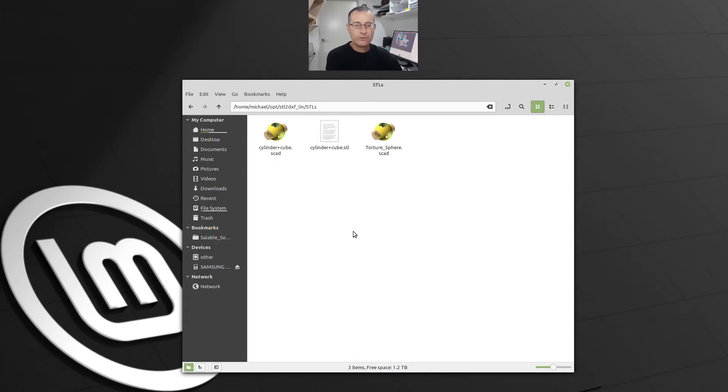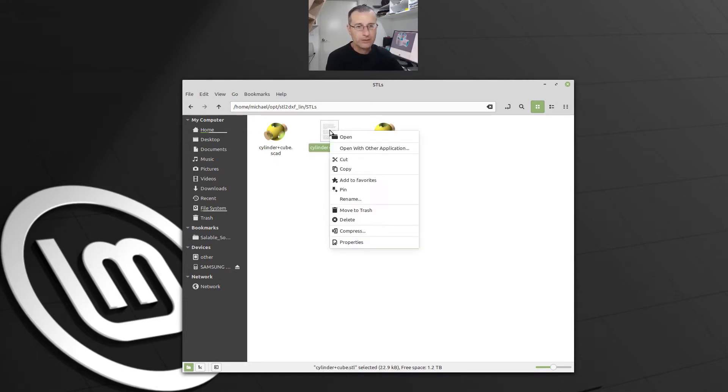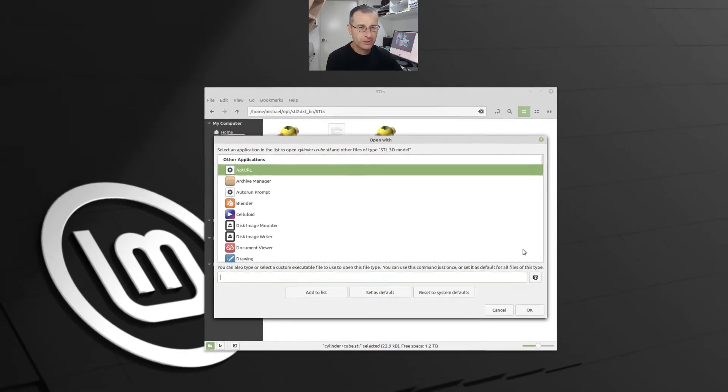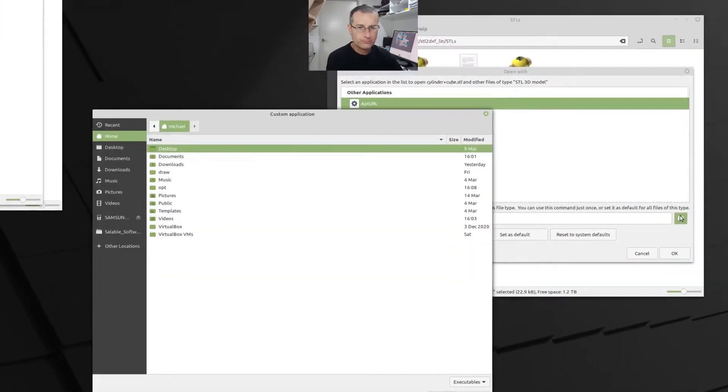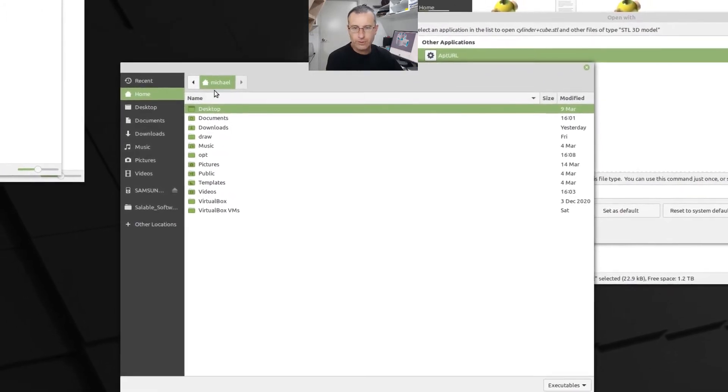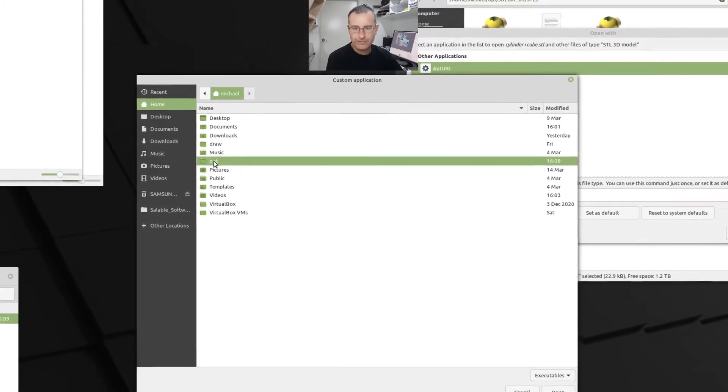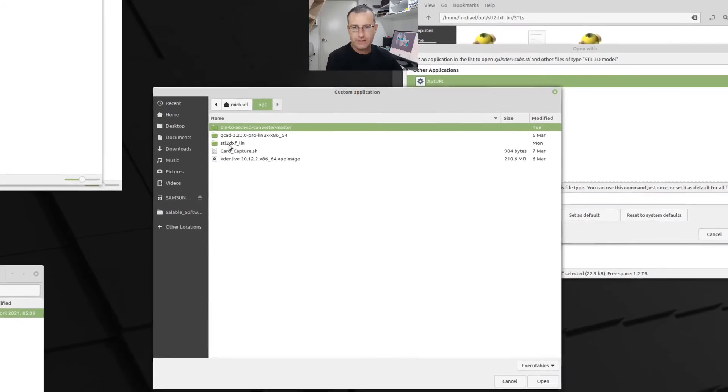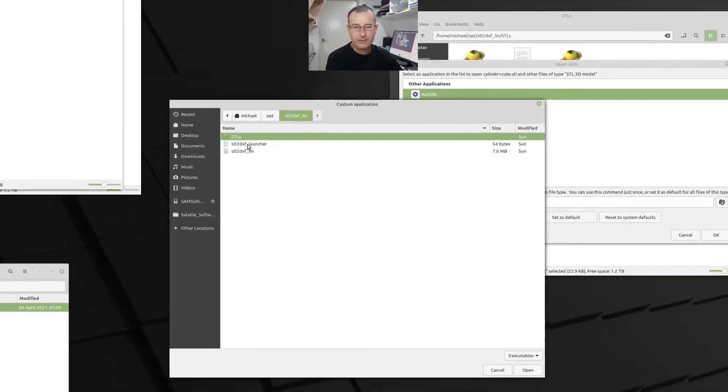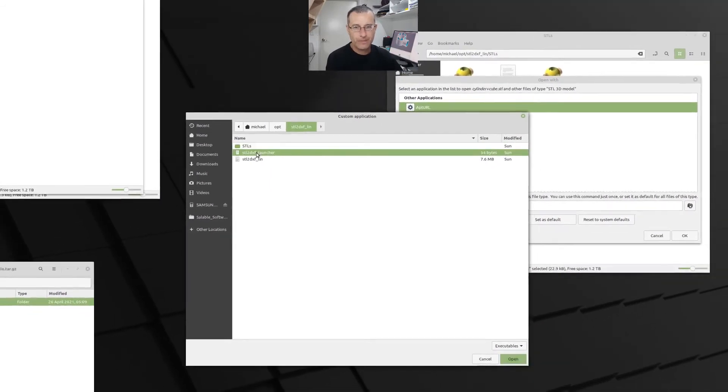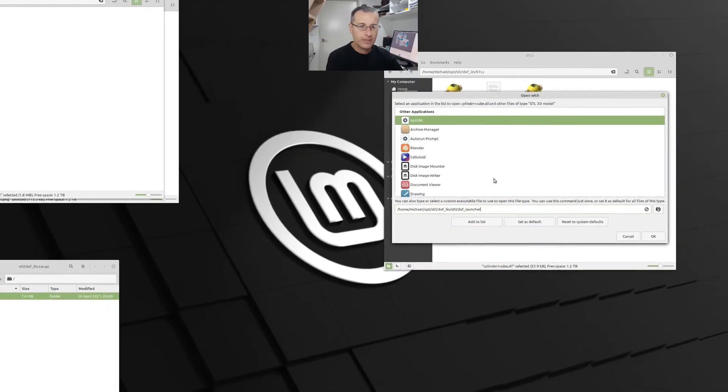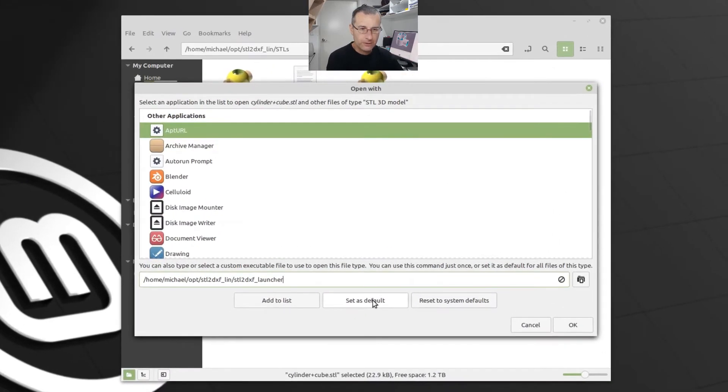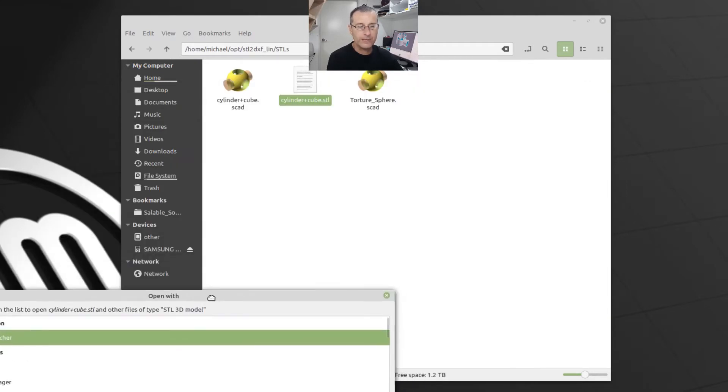Okay, so to now employ the program, we've got it installed. Now we've got to employ it so it works with a single click. So you right-click on the file, open with other application, search for it. And we've got to go to the home folder, opt folder, stl2dxflin, and the stl2dxf launcher. I'm going to set that as the default. So from here on whenever I click on an stl file, it will basically do that conversion.